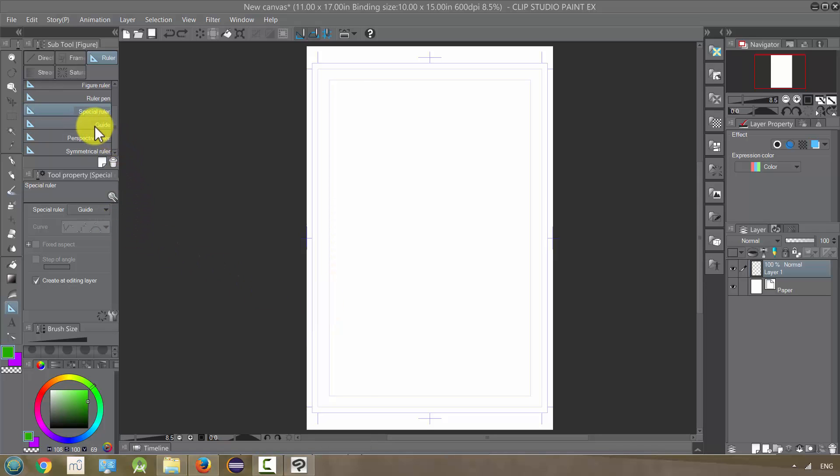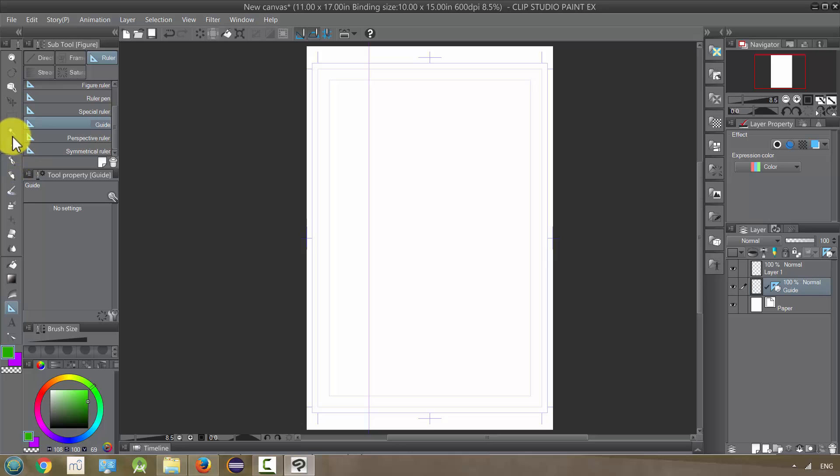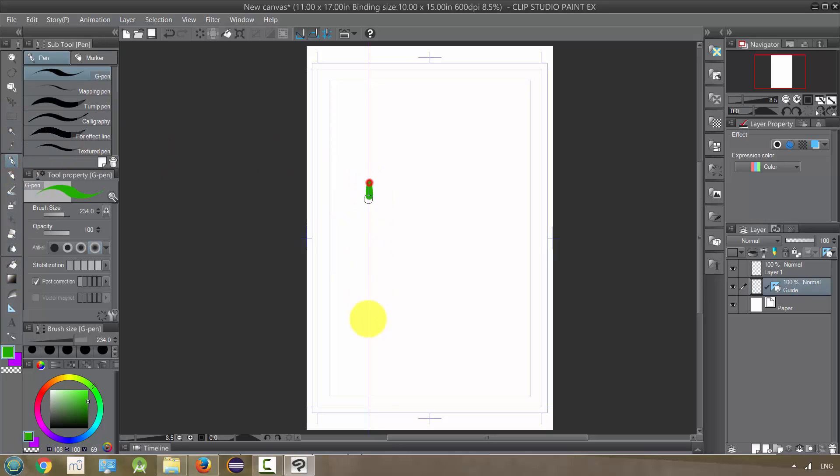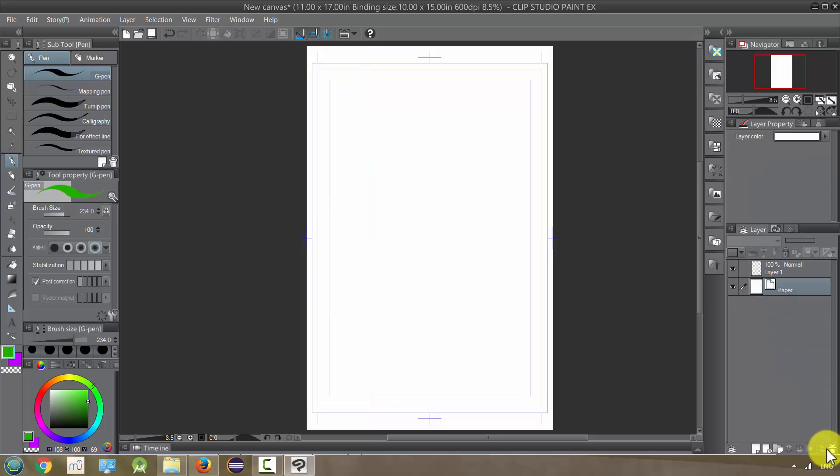We also have a guide out here which does the exact same thing as the guide in there. It just creates a line for us to draw on. I'm going to clear that and look now at our perspective rulers.